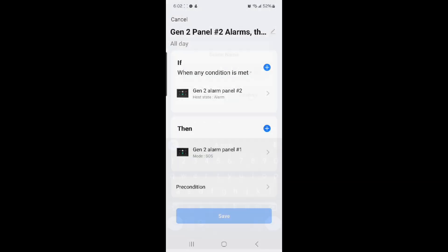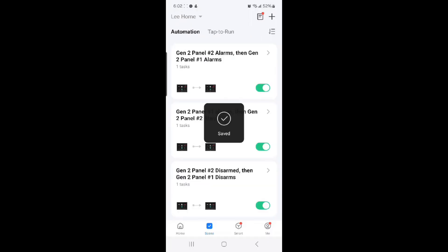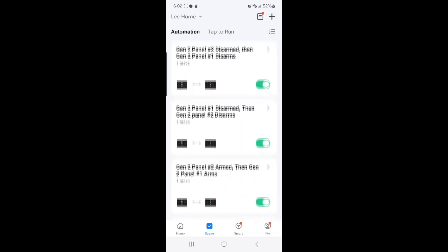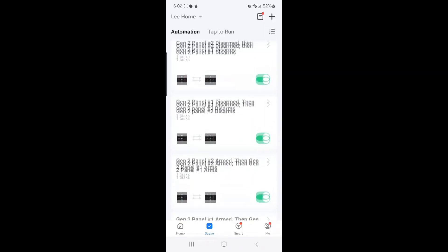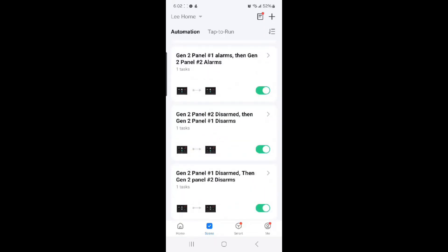And here we have created six Smart Life scenes to allow two Gen 2 alarm panels to sync together in a limited way — arming, disarming, and alarming the alarm.